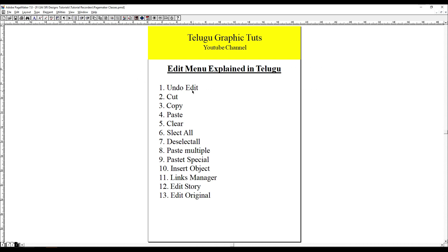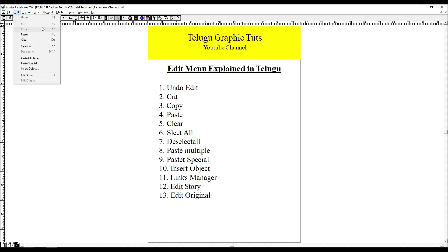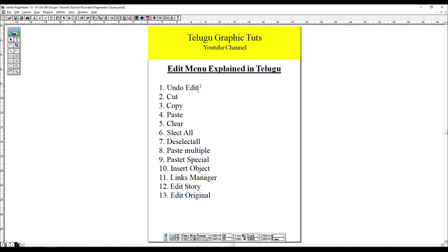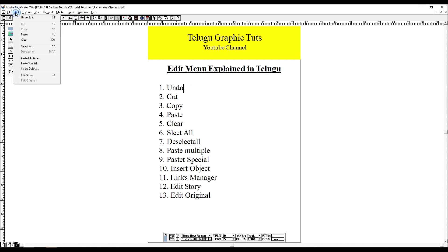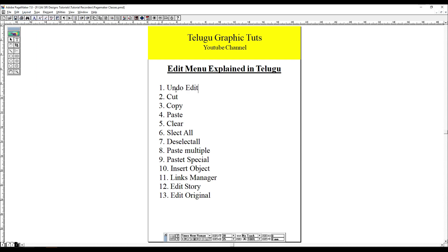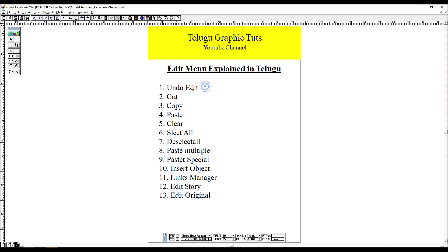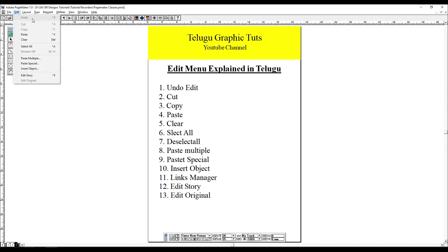There are options for the edit menu. Now we are going to use this tutorial. The first option is undo edit. Let's check the toolbox. I will delete this toolbox. Check the shortcut screen for the edit menu.